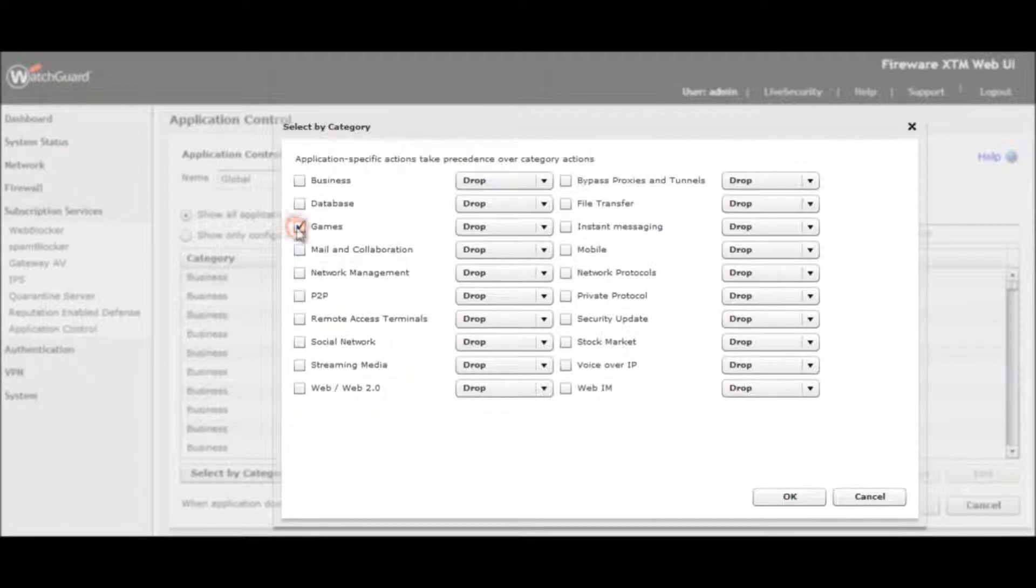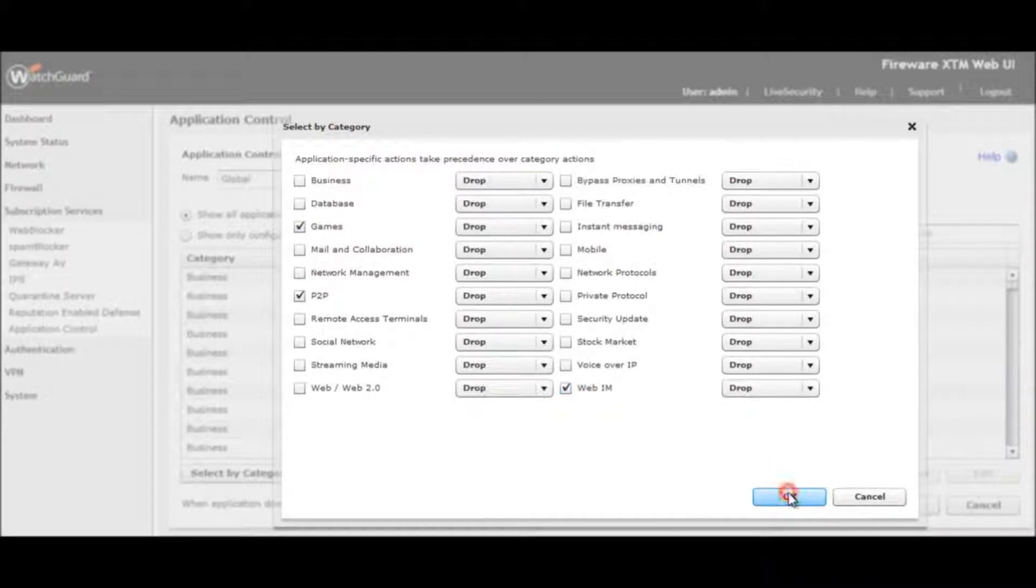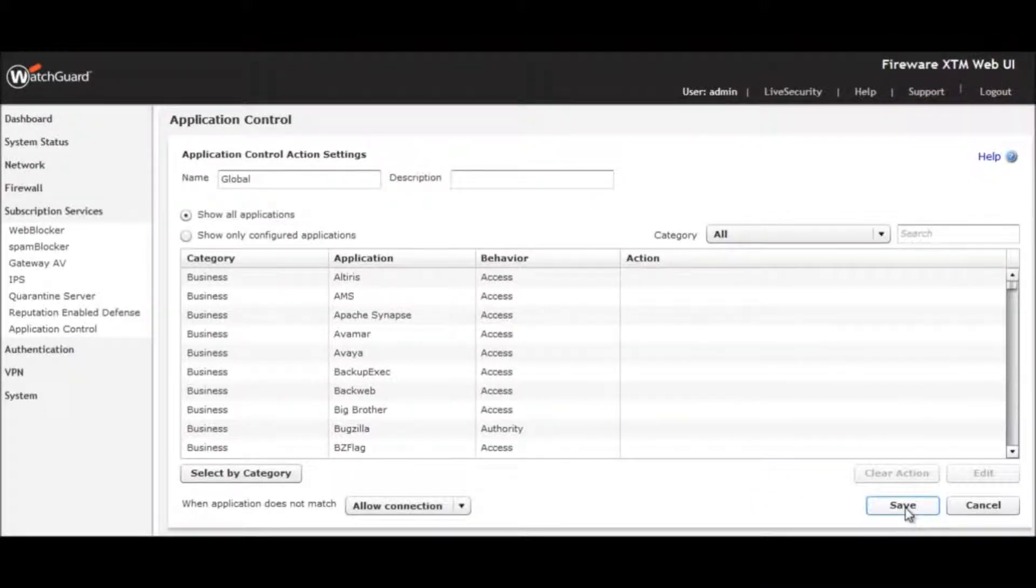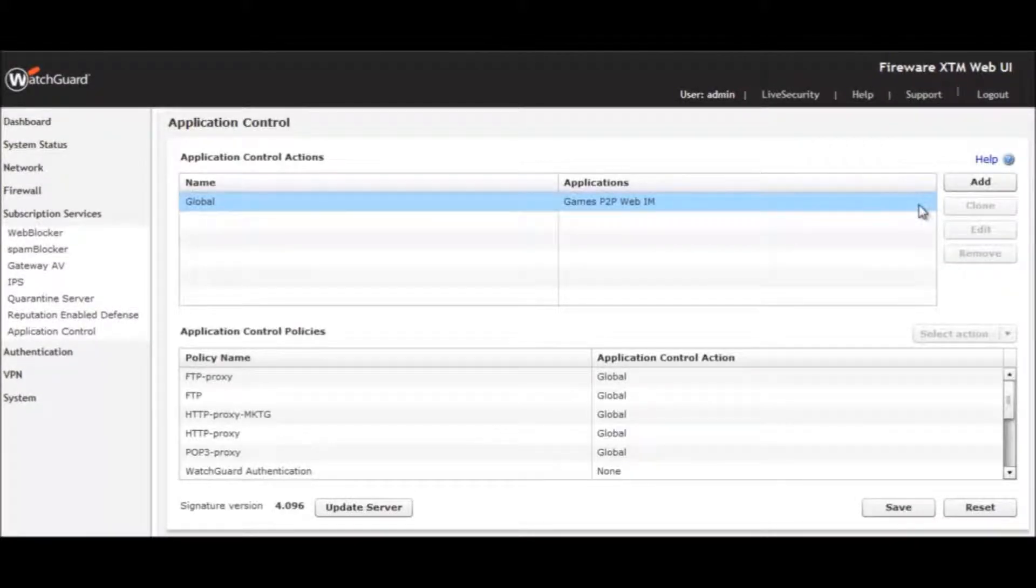We want to drop all traffic for games, web instant messaging, and peer-to-peer applications, so we select each of these and hit OK, and then Save on the next screen. We have just updated our global application policy.